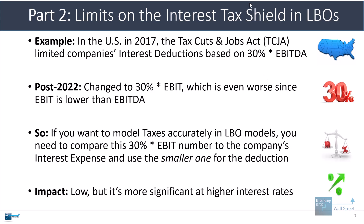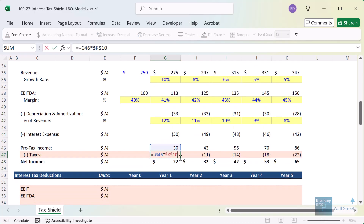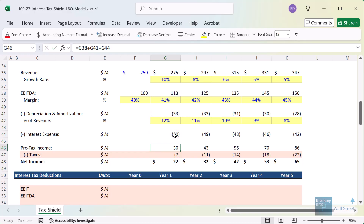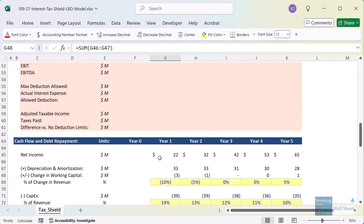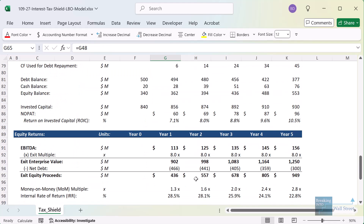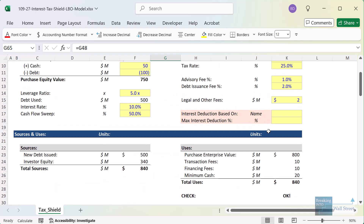The impact tends to be low but can be more significant at higher interest rates. I'll go into Excel now with an alternate version of the model. Here is a naive version that bases taxes on pre-tax income, assumes interest expense is fully deductible, and calculates taxes on that assumption with no separate schedule. Net income flows into the cash flows and debt repayment as part of a standard simple LBO model.